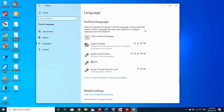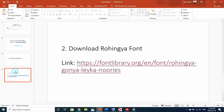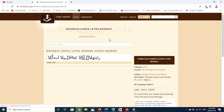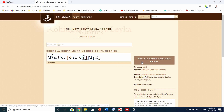This is the Arabic keyboard version. Now we have to download the Rohingya font. The Rohingya font will be downloaded. The download link will be available in the description. You can download and save the font from the link provided in the description.